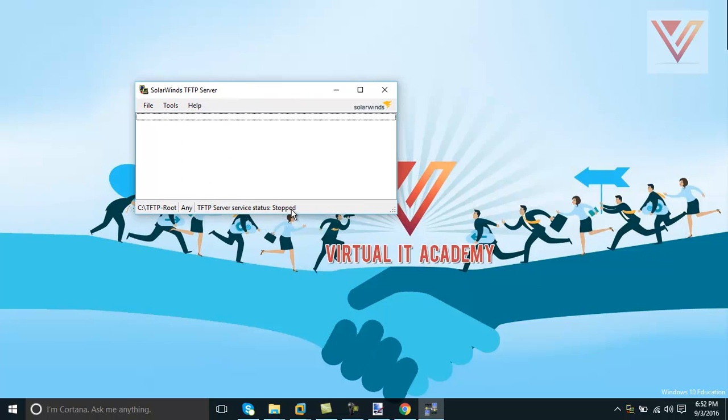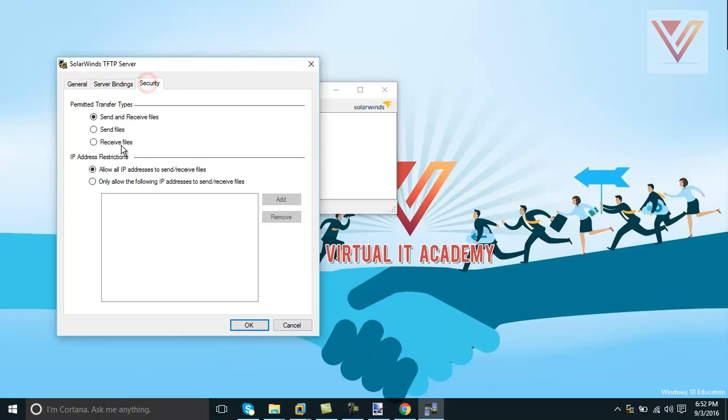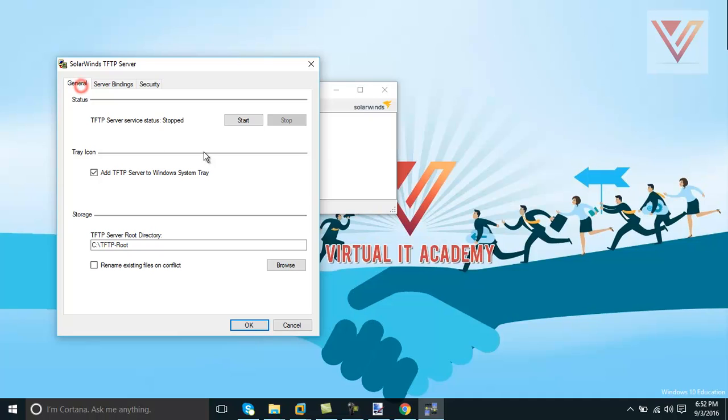Anyways, this server service is stopped right now. We need to start this service. So in order to start, we need to go to configure. Here is a root directory for the service server if you need to change something. And in security you can select only send file or receive file is allowed, these IP addresses are allowed - all configurations are available here.